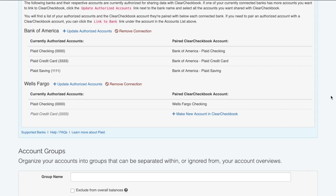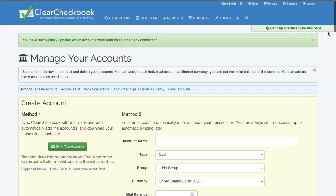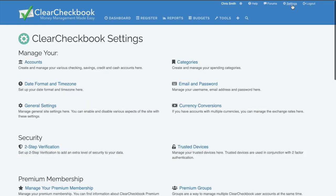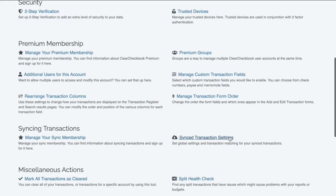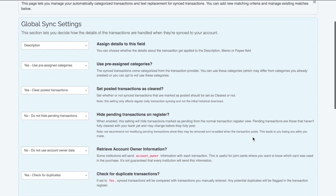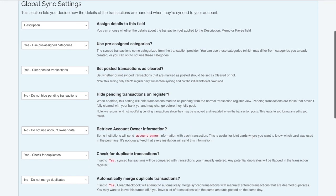The next thing I want to go over is all of the settings related specifically to synced transactions. We can find these settings by clicking on Settings at the top right side of the page, then click on Synced Transaction Settings. The top of this page has a section called Global Sync Settings, and these all deal directly with how your synced transactions behave. I'll go over some of the most popular ones, but you can learn more about all of these settings through the Help section.